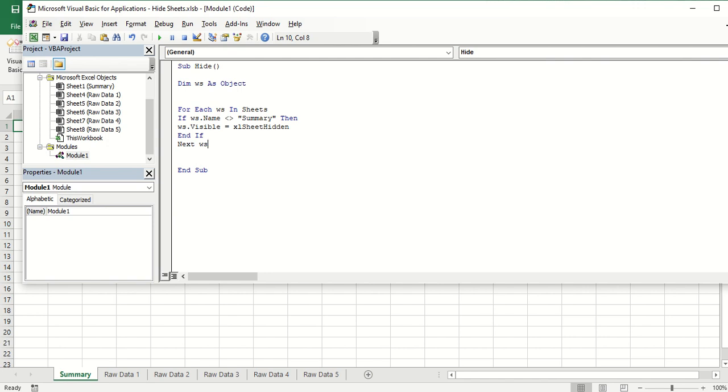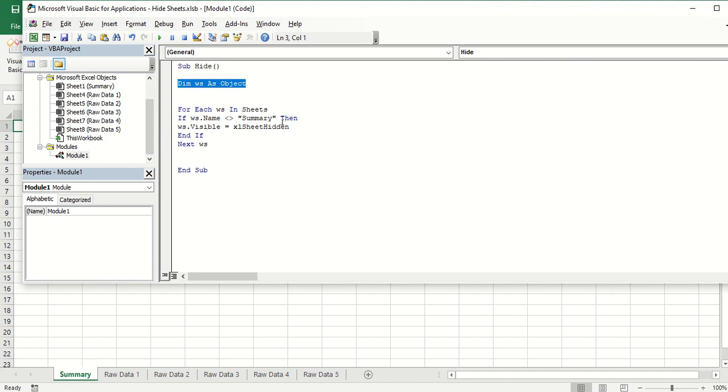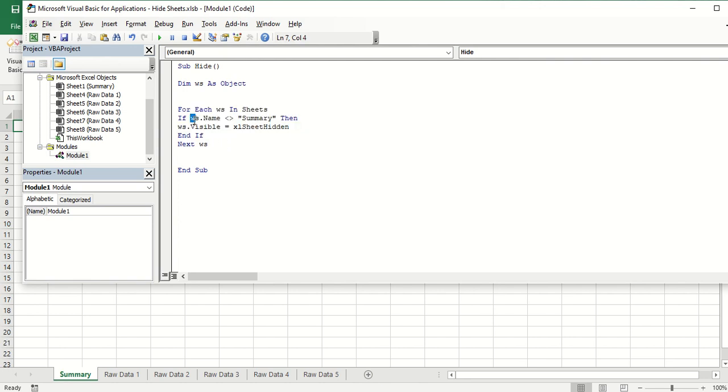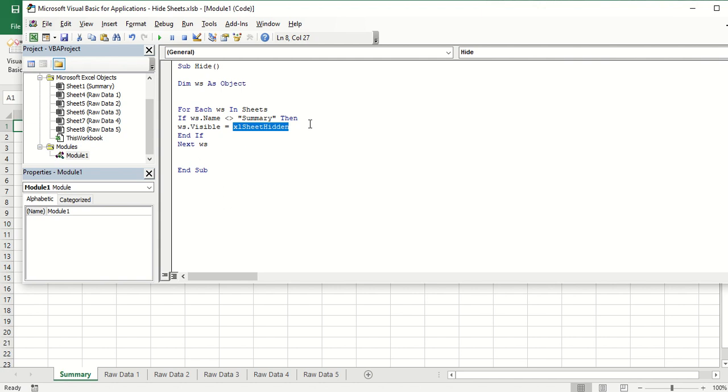WS would be short for worksheet. I'm just going to create another tutorial explaining how variable declarations work because this portion here is a declaration. All you need to check on this one would be this portion. It simply says if the worksheet name is not equal to worksheet name summary, then it has to be hidden. After that, it will check for the next worksheet.